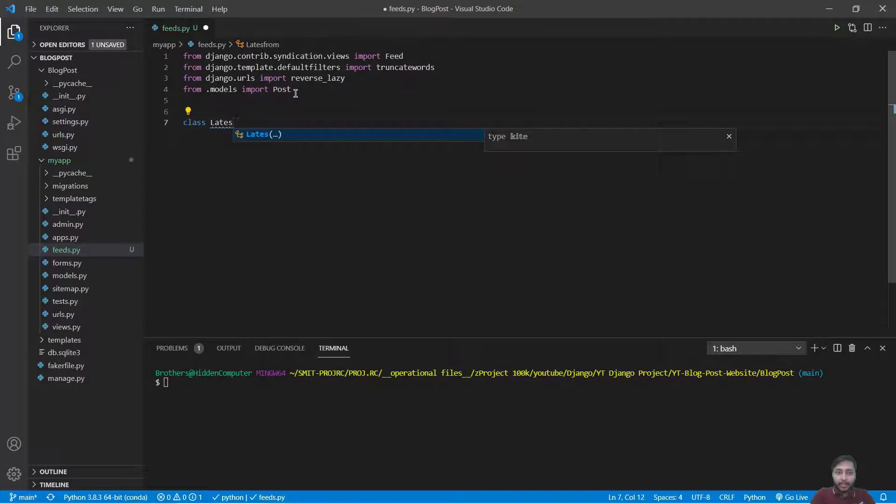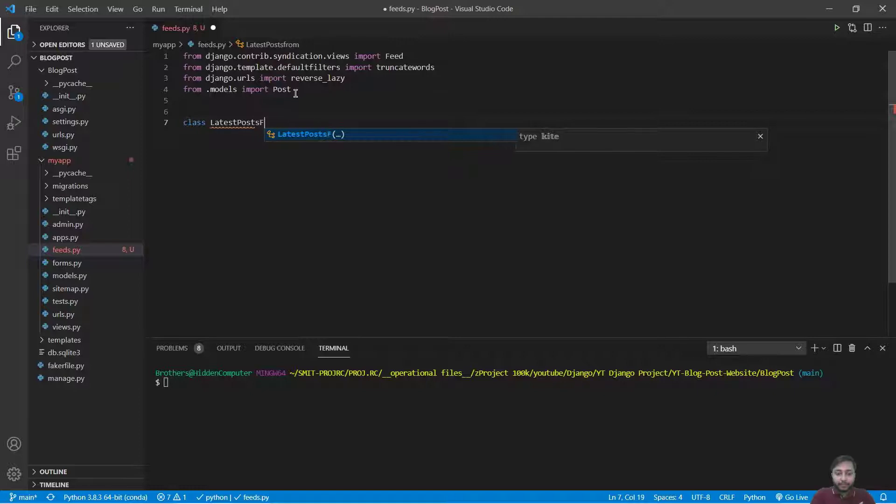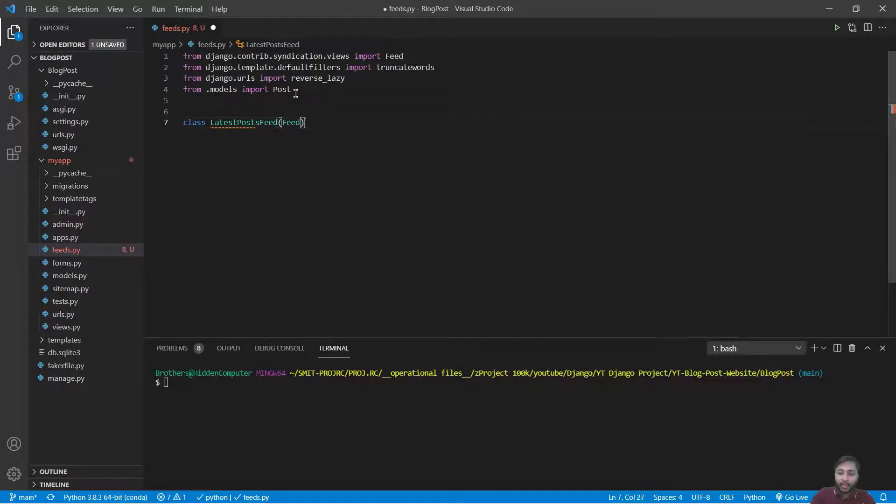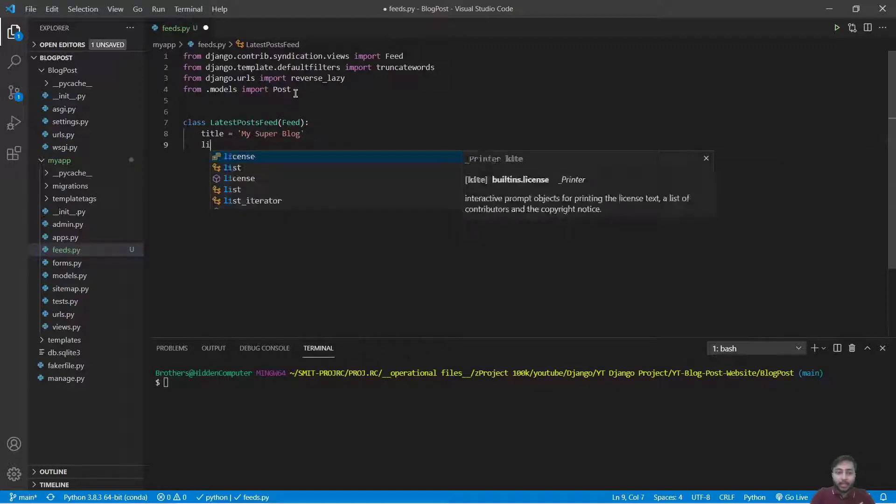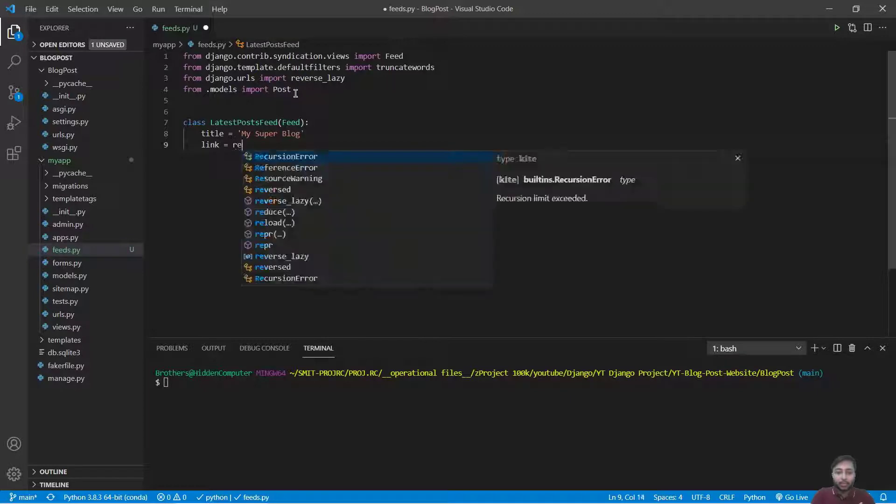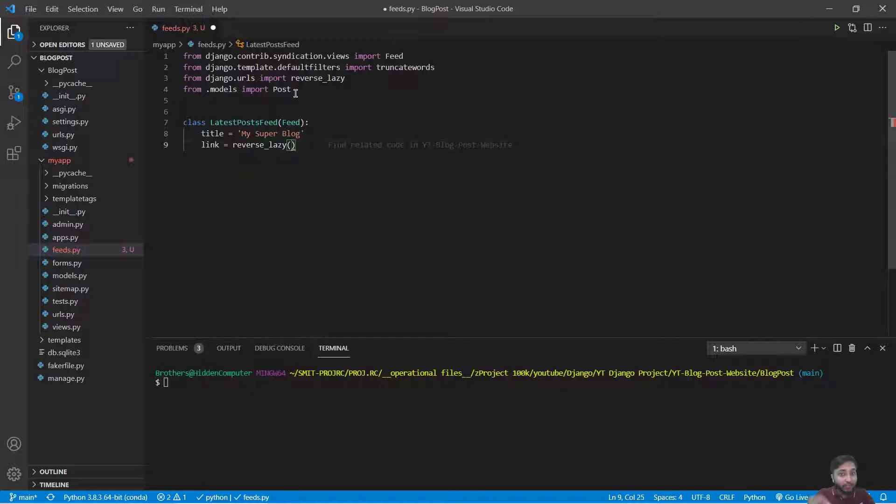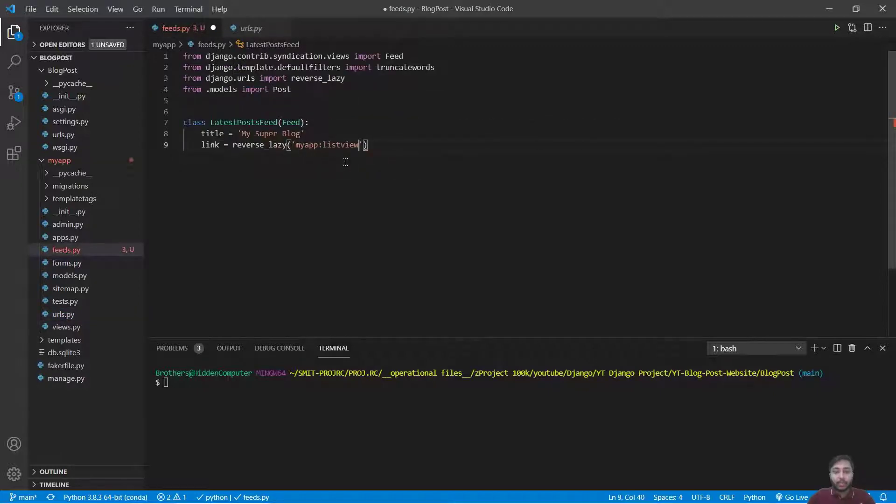Now we will say class LatestPostFeed and that will inherit from Feed. Now we will say title is 'My Super Blog'. Link equals reverse_lazy, and we have to retrieve the URL from the post list view. For this we will say 'myapp' and what was the name for that view, it was list_view.